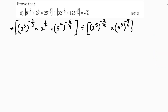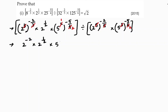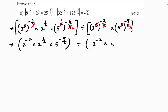Now, applying the power-of-a-power rule: 3 and 3 cancel wherever possible. We get 2 power minus 4 by 2, into 2 power 1 by 2, into 5 power minus 5 by 2, divided by 2 power minus 2, into 5 power minus 5 by 2.